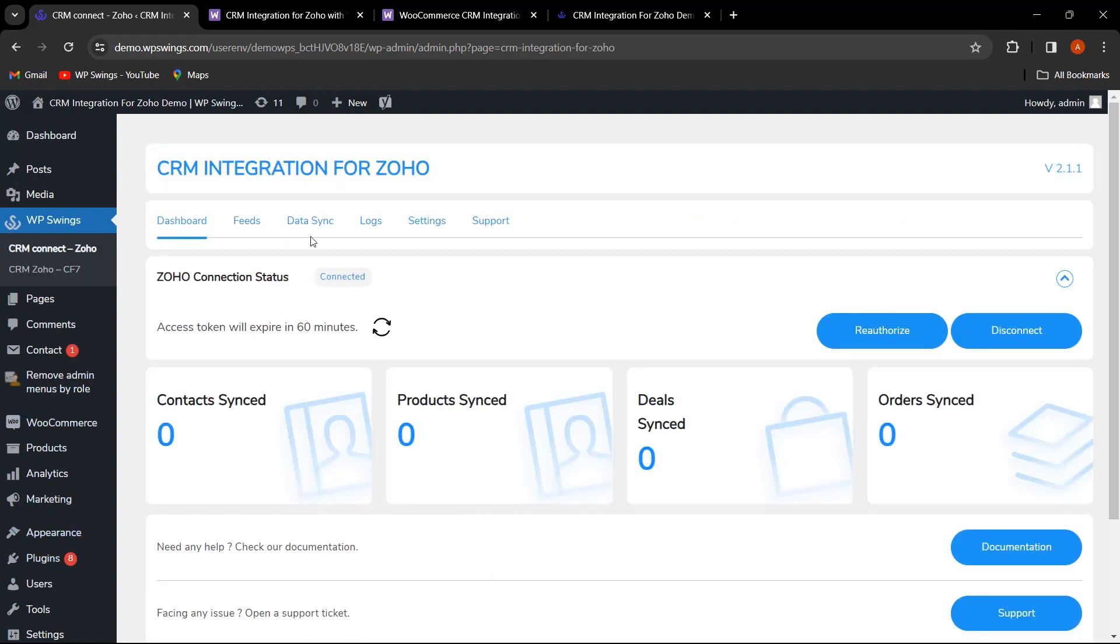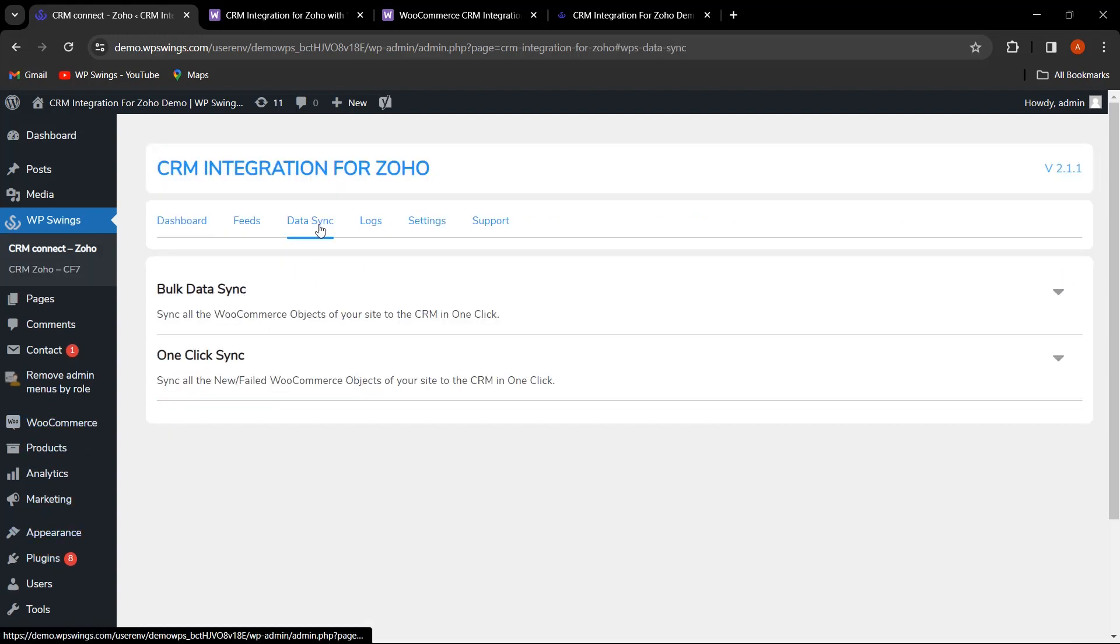All right, it's syncing time! Navigate to the Sync Data tab. Here, you'll find the option for Bulk Data Sync.